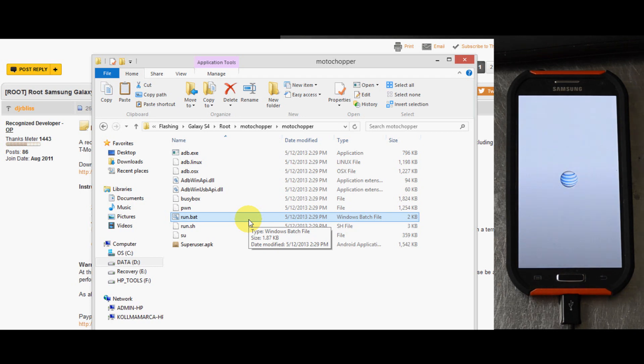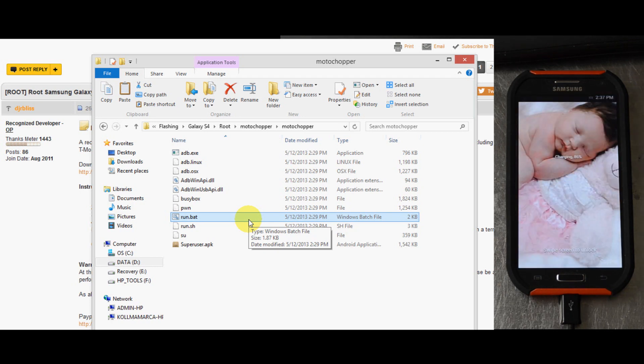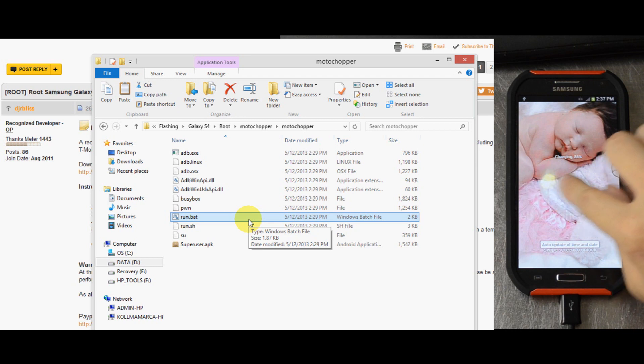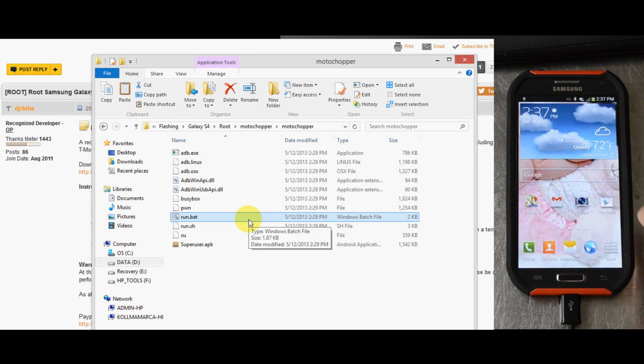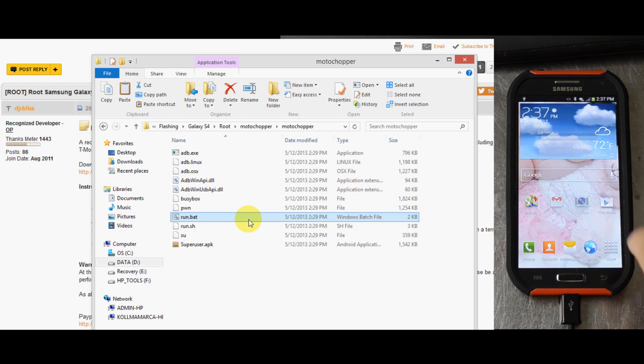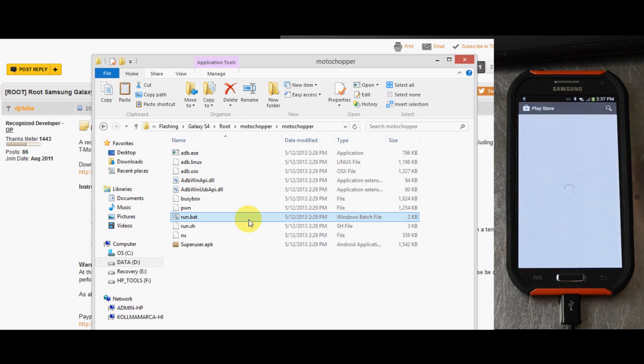One of the great things I'll be using is titanium backup to backup all my settings on my applications and to freeze anything that I don't want running on this device. Let's go into the Play Store.